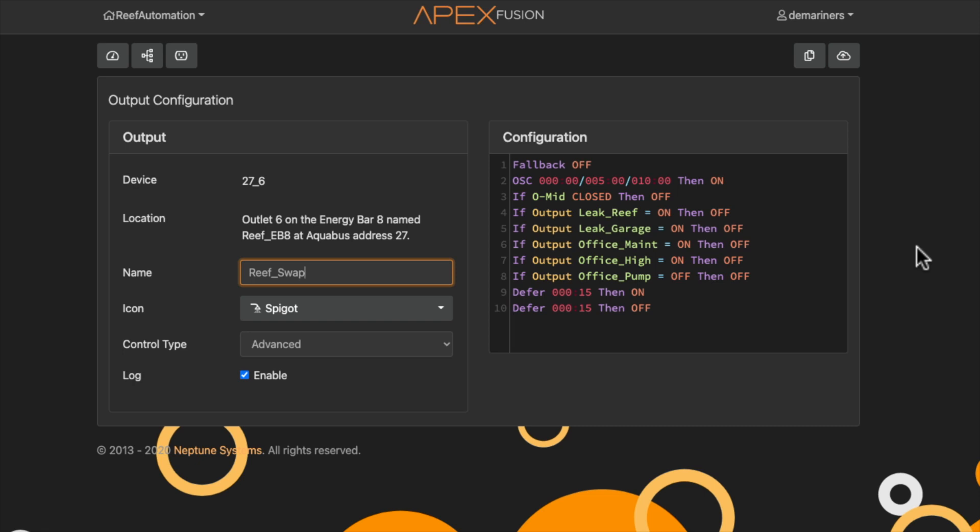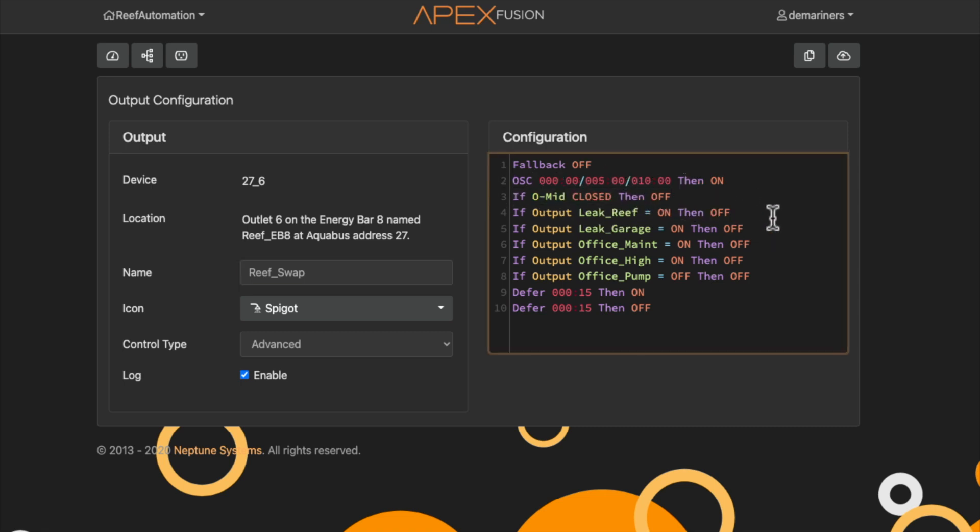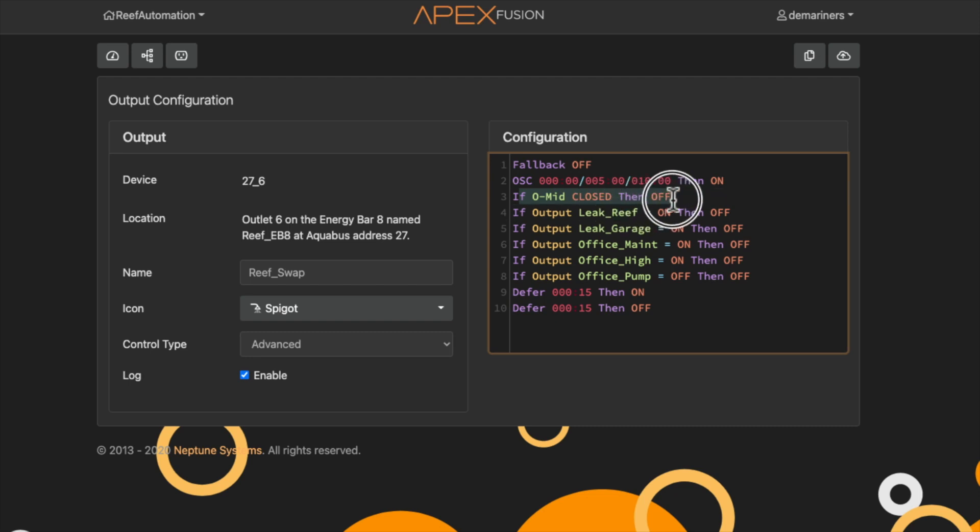So how this works is if the office middle sensor is closed, which means it has water, it's going to automatically shut off the reef swap. Now what that means is the water is going to come from the reef and go into the office, and once it reaches the office mid, it's going to shut off. And how I have it working is I have an oscillator here, and what's going to happen is for the first five minutes on the hour, it's going to turn on. It's going to stay on until the mid has been reached.